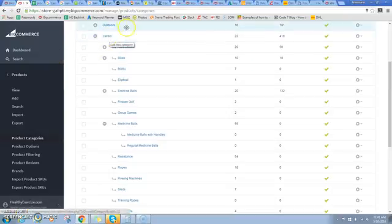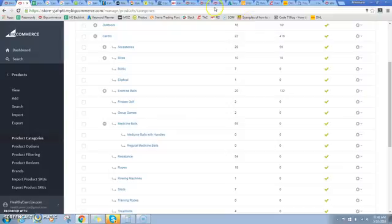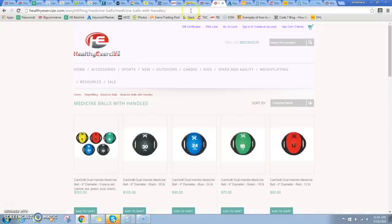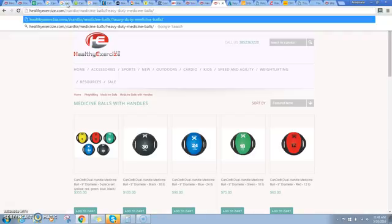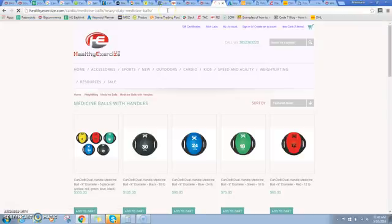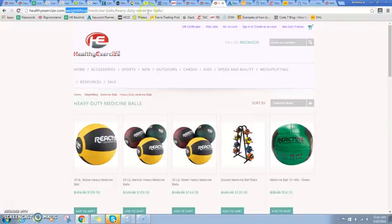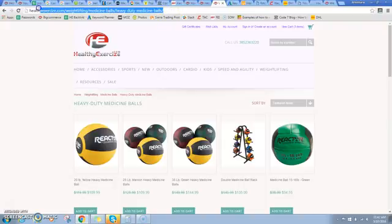I only have the exact same or similar category under my weightlifting section. So if I come over here and I put in that same URL, so I've got my cardio category instead of weightlifting, it's going to redirect it back to my weightlifting category.